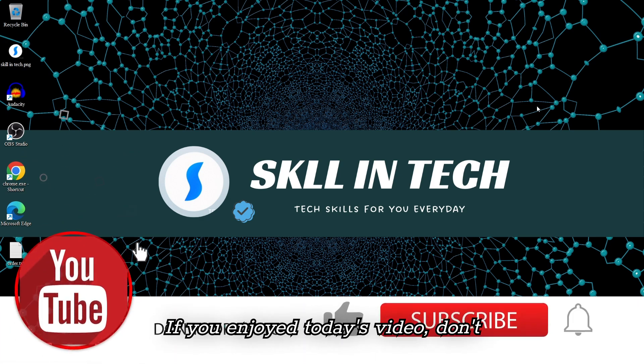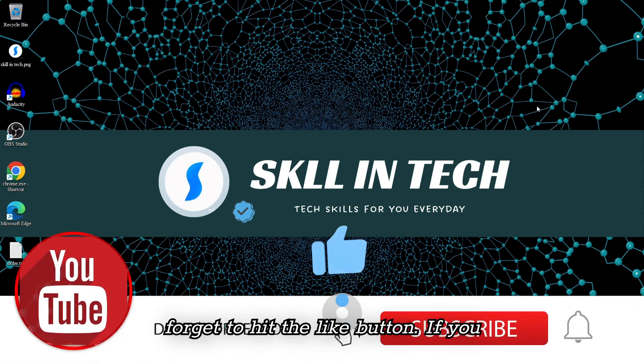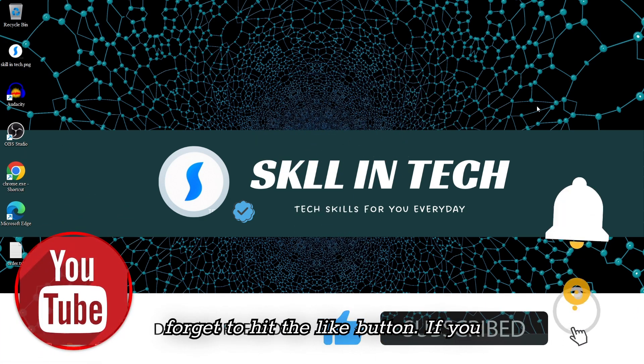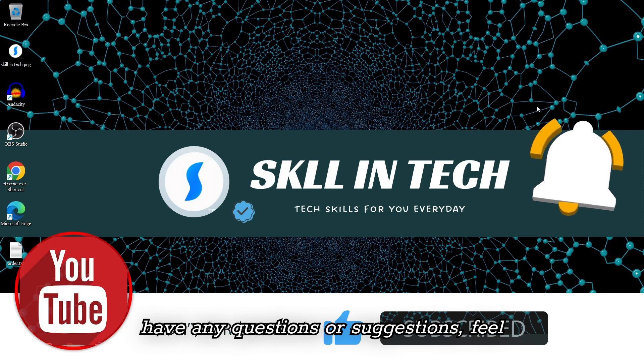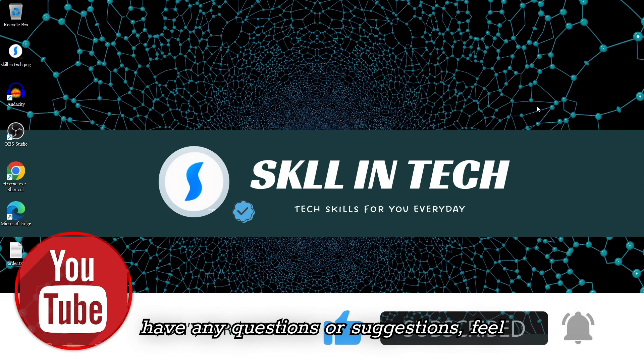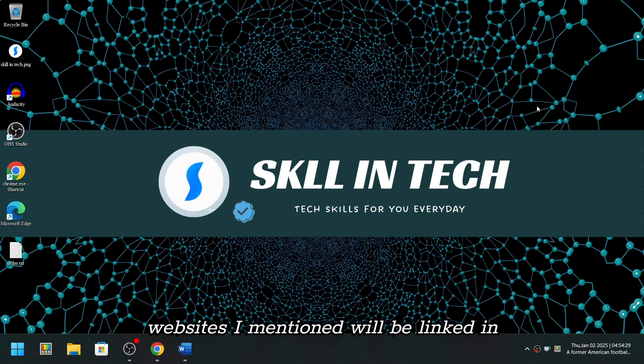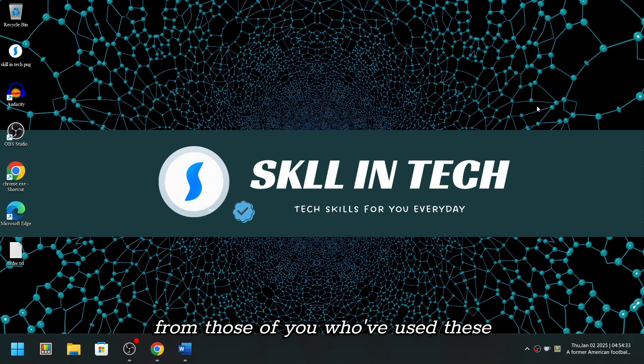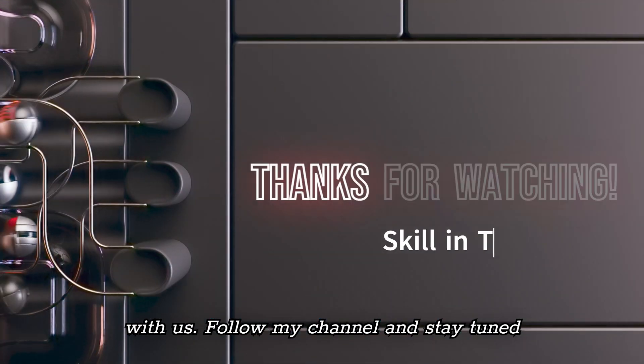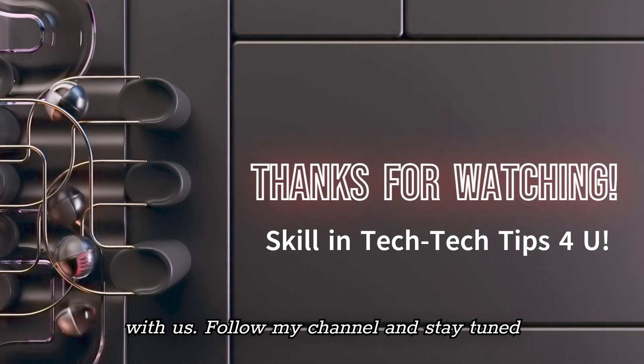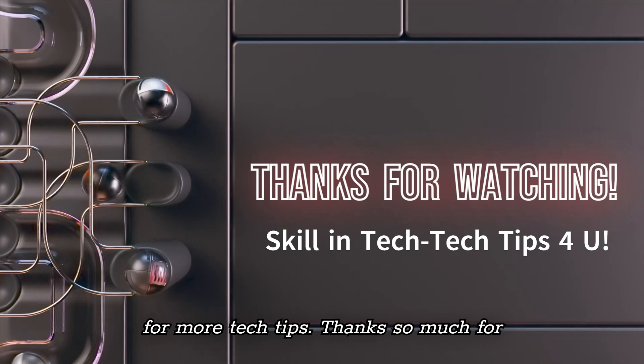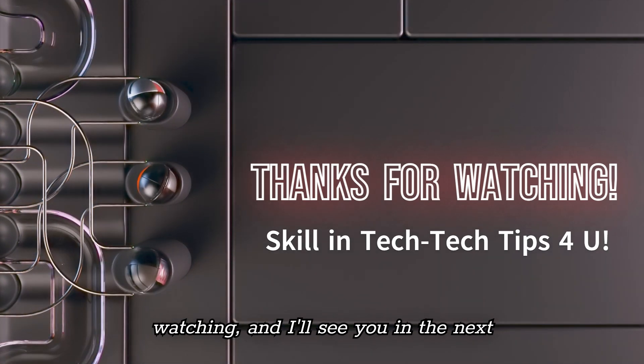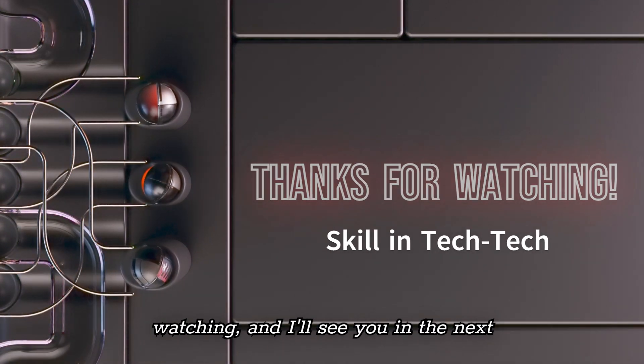If you enjoyed today's video, don't forget to hit the like button. If you have any questions or suggestions, feel free to leave a comment below. All the websites I mentioned will be linked in the description. I'd also love to hear from those of you who've used these plugins. What are your favorites? Share with us. Follow my channel and stay tuned for more tech tips. Thanks so much for watching and I'll see you in the next video.